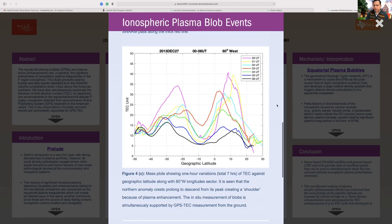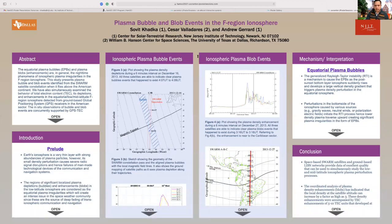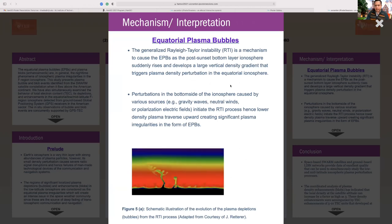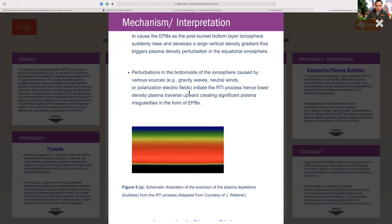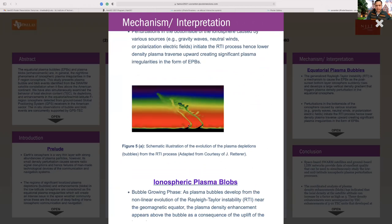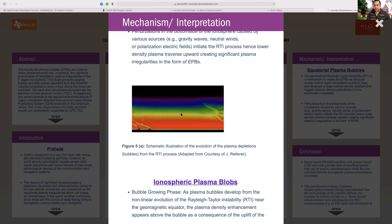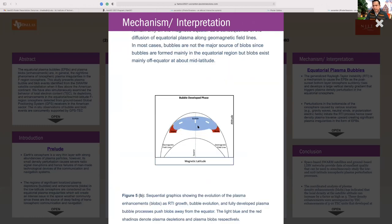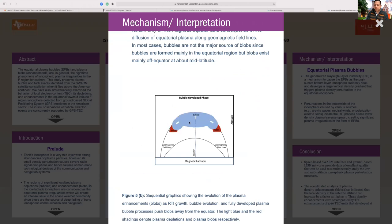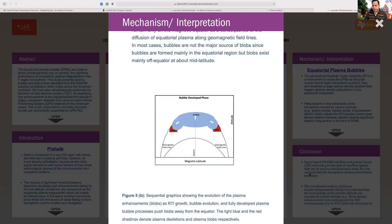For the mechanism: plasma bubble evolution is based on the Rayleigh-Taylor instability. Various sources from the bottom side — gravity waves, neutral winds, vertical drift, and plasma polarization electric fields — create perturbations in the bottom-side ionosphere. That perturbation travels to the high-density plasma region, creating a bubble or depleted region. For blobs: when the bubble moves up and the density gradient decreases, the bubble starts to elongate along the field line, pushing plasma away from the equator region, and this pushed plasma is the blob.